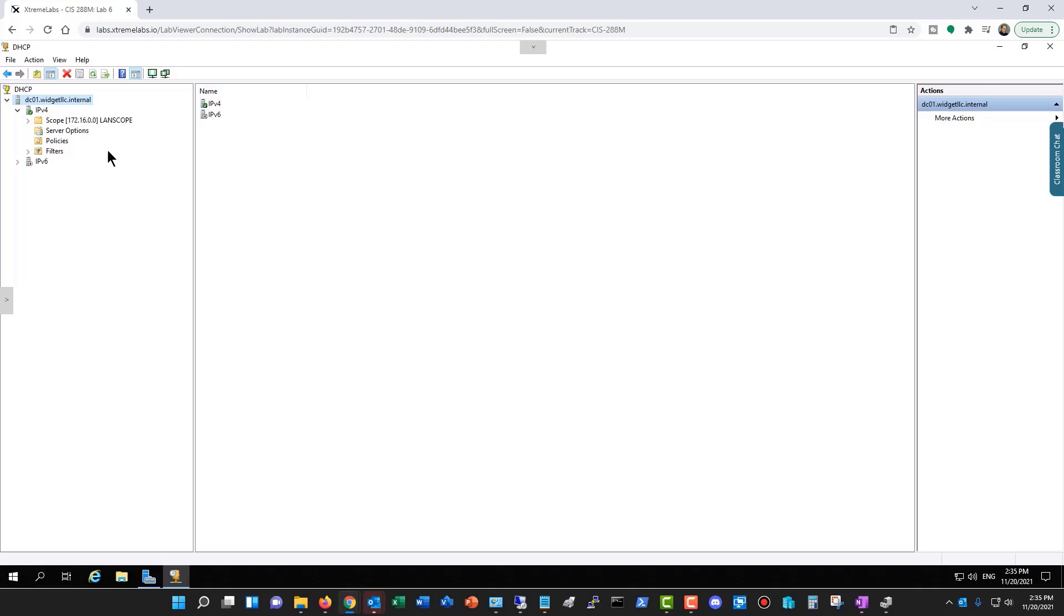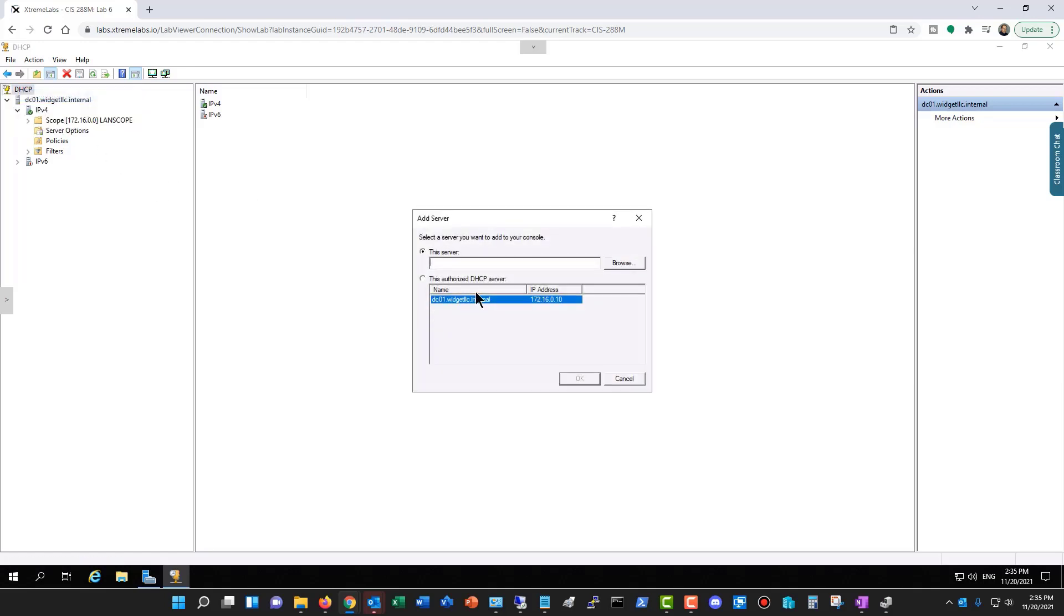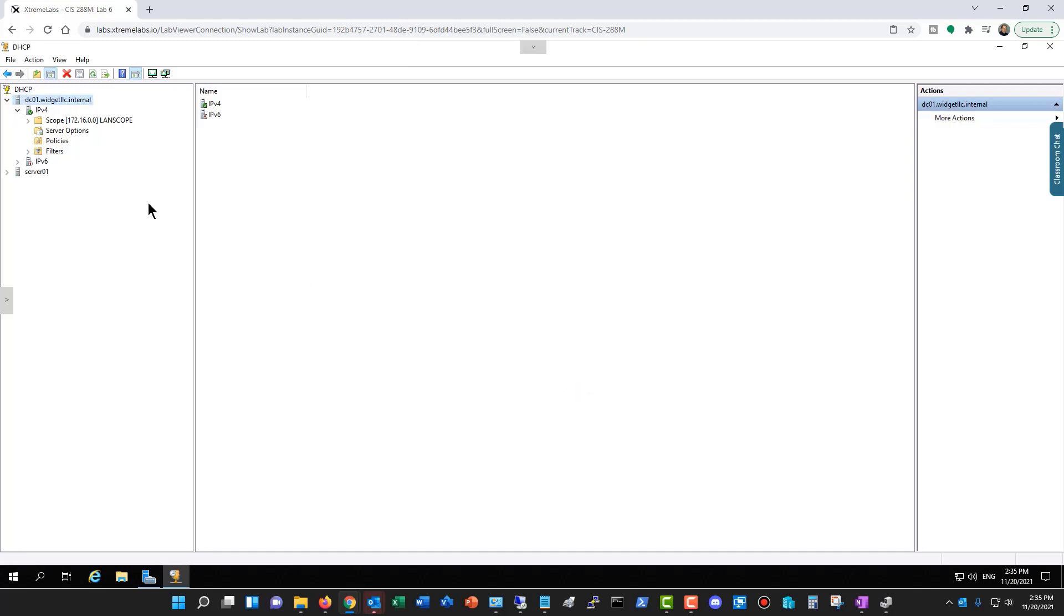Now I can add that server in by clicking on Add Server and type in Server01, click OK, and Expand.